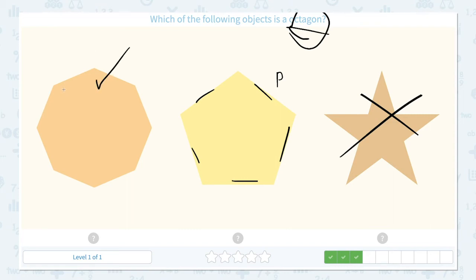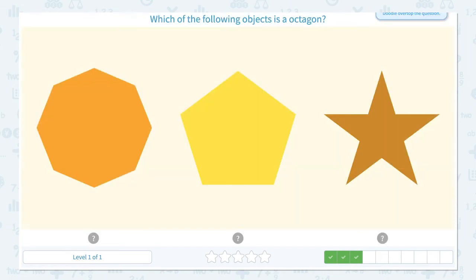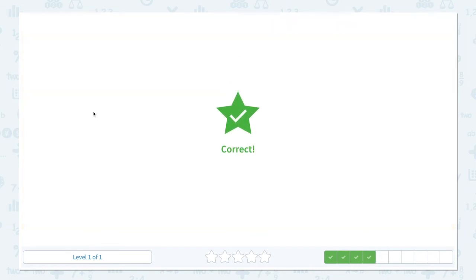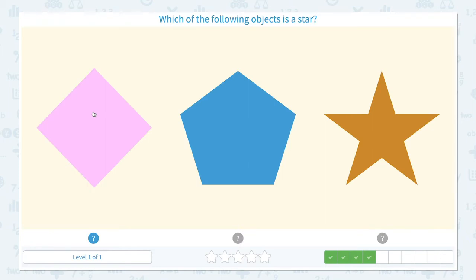Let me count the sides of this shape: 1, 2, 3, 4, 5, 6, 7, 8. 8 sides. Let me see if this is an octagon. Go to scratch pad and let me click this. Correct! Now I know that shape is an octagon.